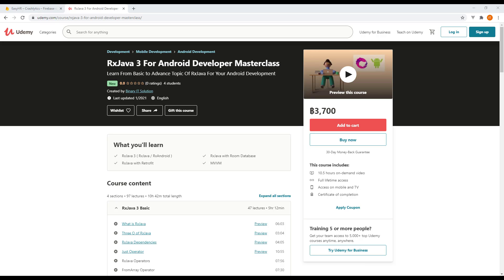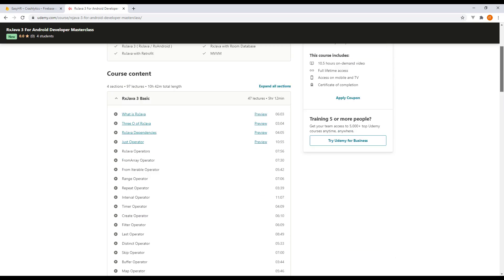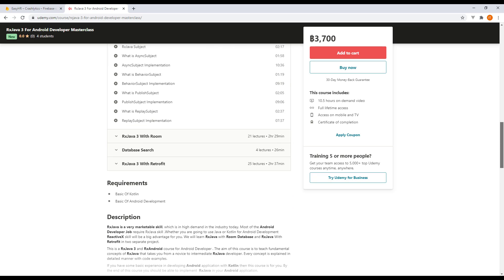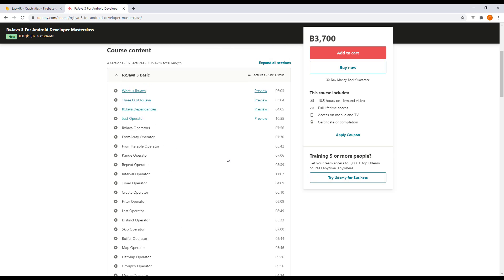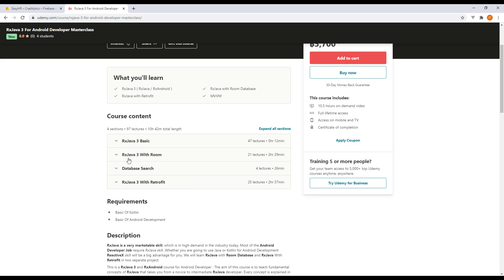This lecture is part of the RxJava 3 for Android Developer Masterclass course on Udemy. If you are interested in learning RxJava from basic to advanced, go check out this course — I'll provide the link below. In this course we cover the basics of RxJava, RxJava with Room and database search, as well as RxJava with Retrofit. Hope you enjoy it — so let us continue with our lecture.